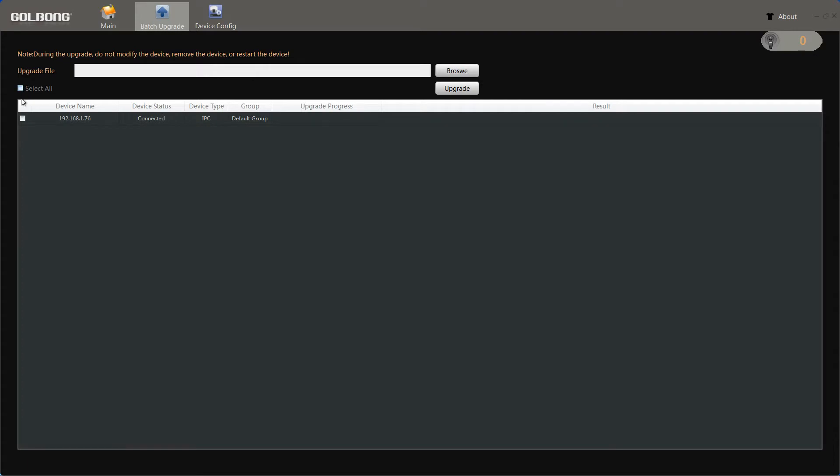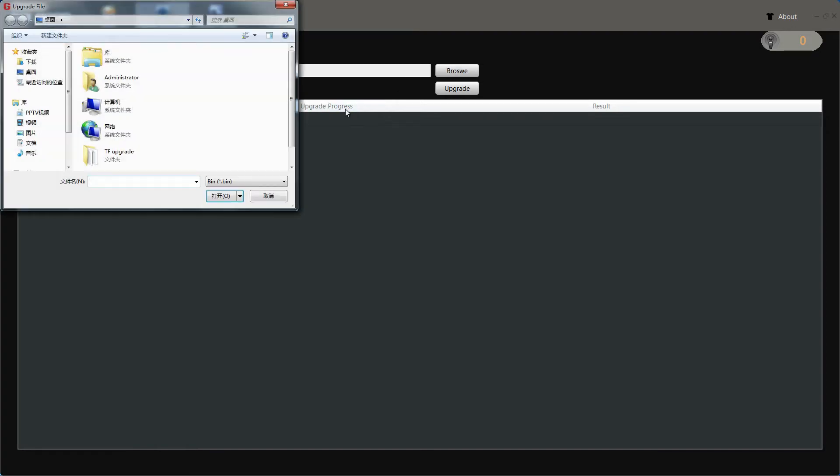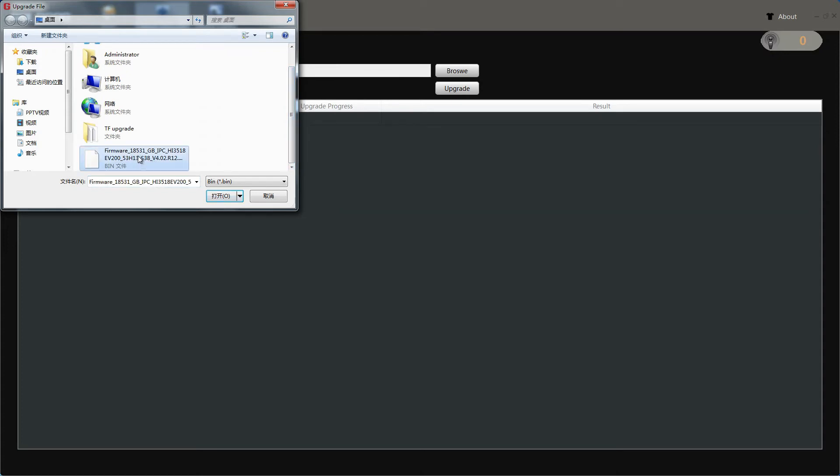We also need to choose the camera we need to upgrade. Now, click browser and find the upgrade firmware.